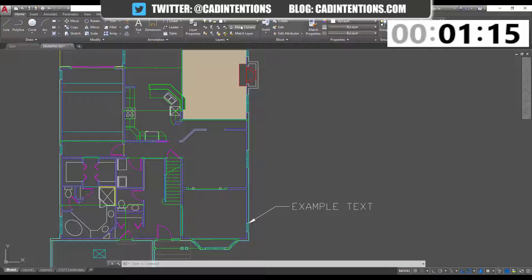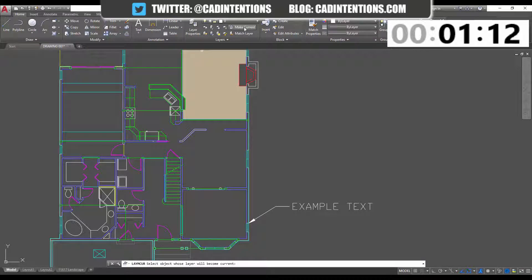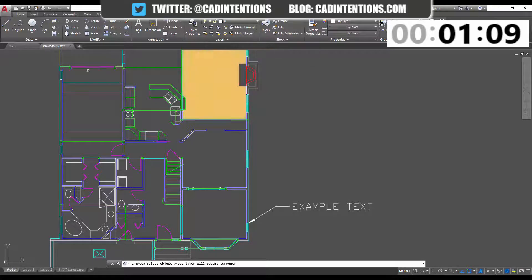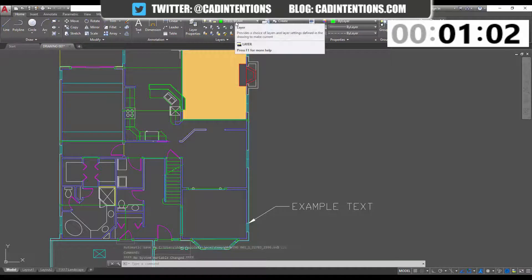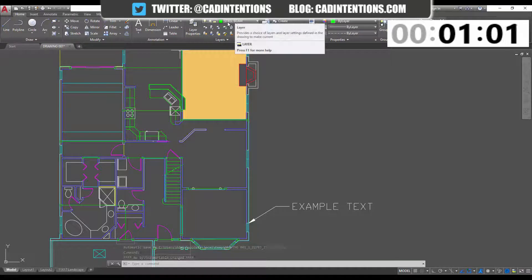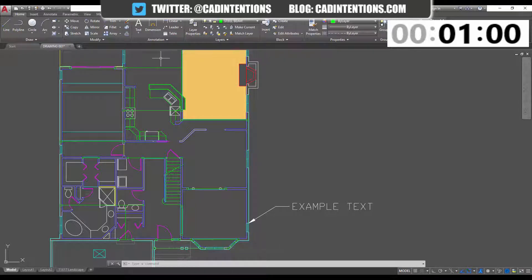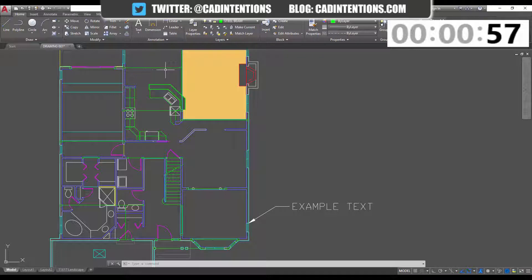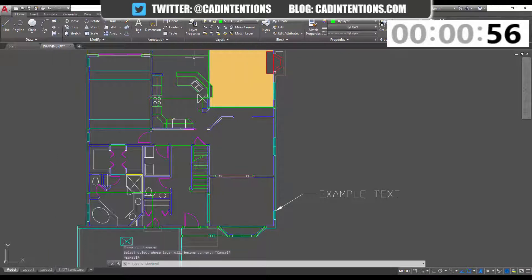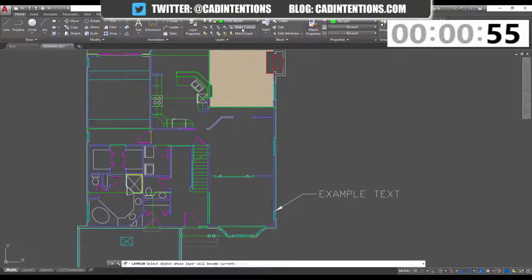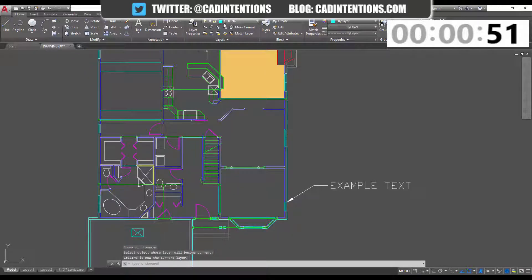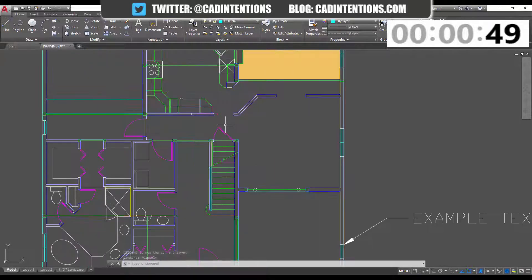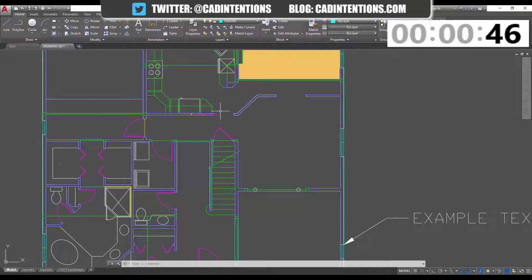But to see how this works let's select it. We're gonna select make current and you're gonna choose an object and it's gonna simply make that the current layer. You can see up here steel beam is now the current layer instead of layer zero because that's what layer this green line here is on. You can choose that again to change up your layer another time. Now it's on the ceiling layer. So this is a quick and easy way to get to the layer that you need right away.